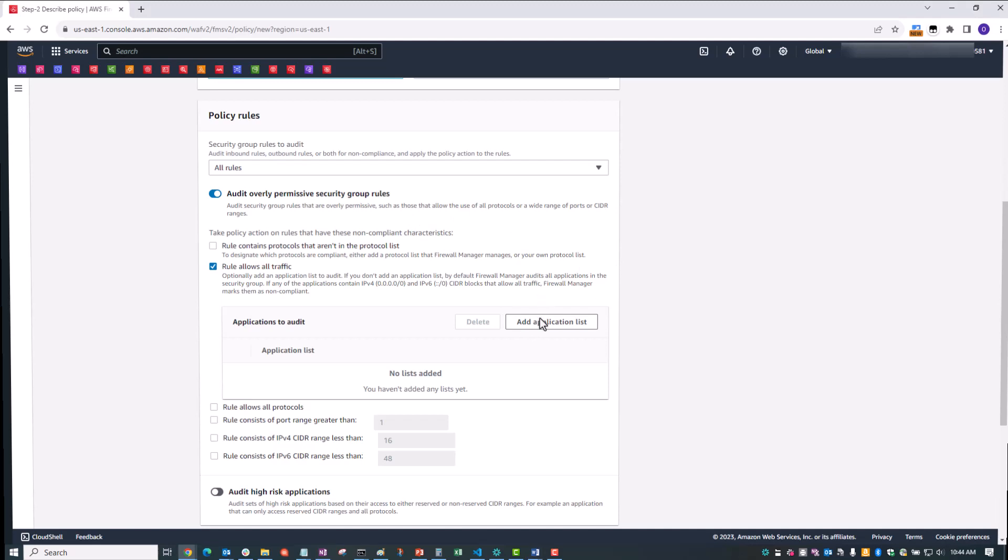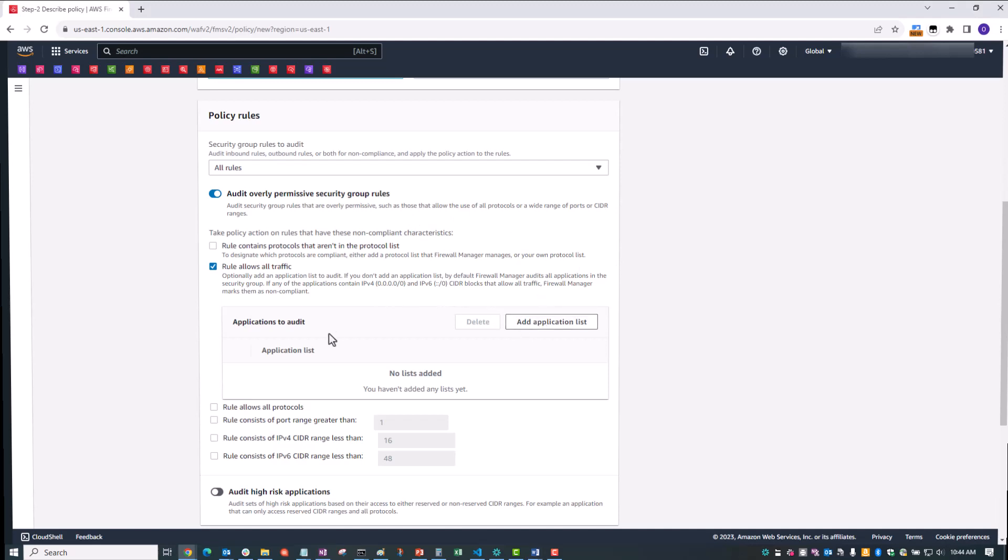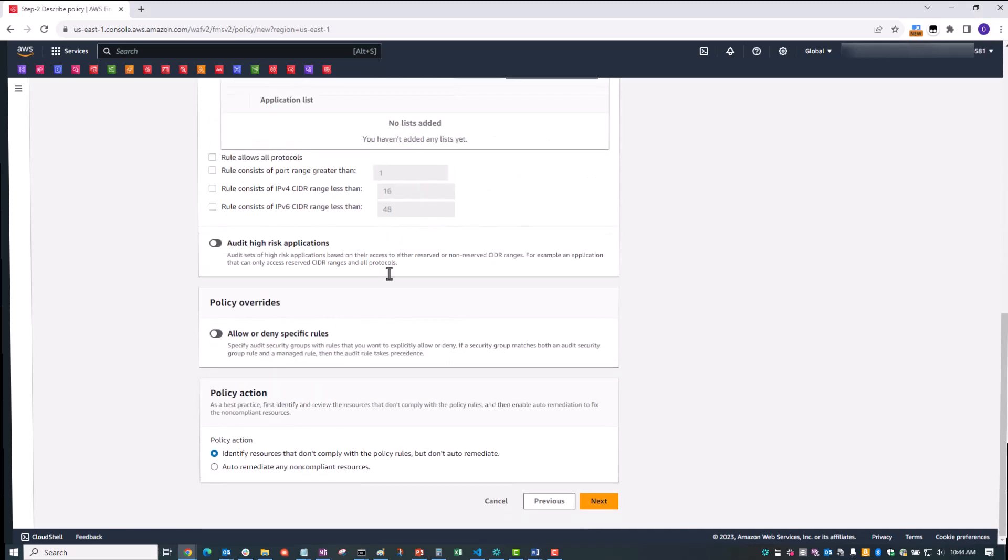But for now, for this demo, we're going to leave that alone. We're going to leave the rest as default and click Next.